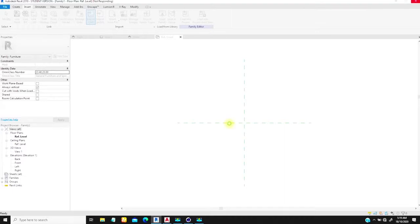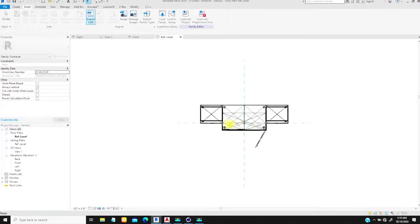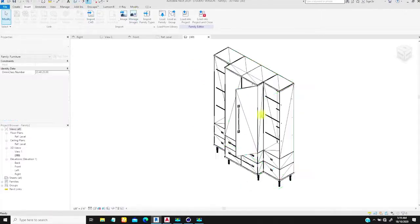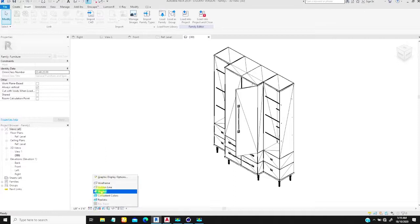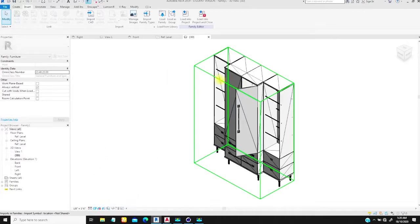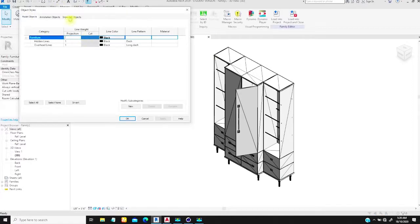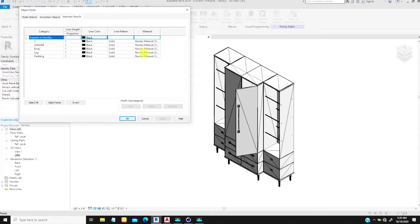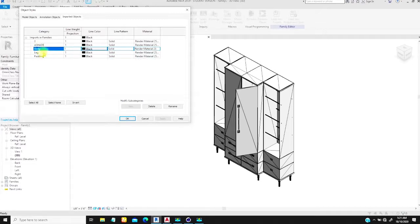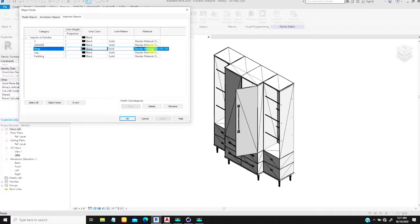Once this is loaded, go to the 3D view. If I change the display to shaded, you can see the object. To change materials, go to Manage and then Object Styles. Once you're in Object Styles, go to the Imported Objects tab. There you'll see all the layers that we have — body, leg, padding. You can now go to the material column and assign a different material to each layer.